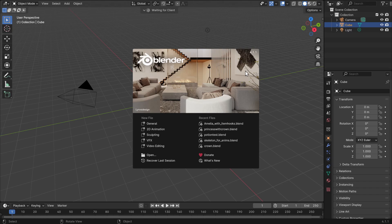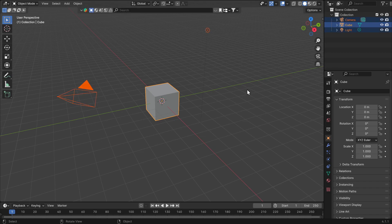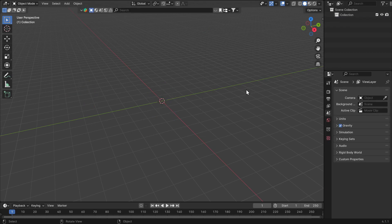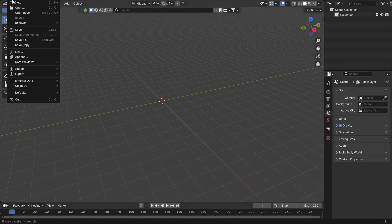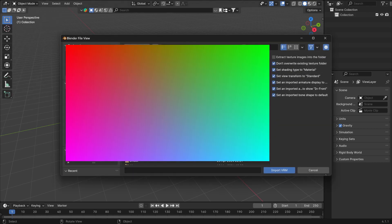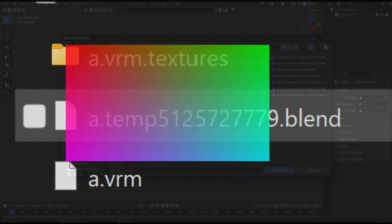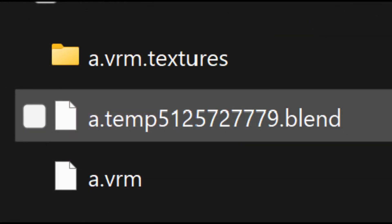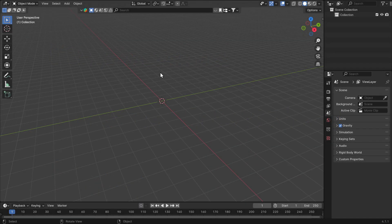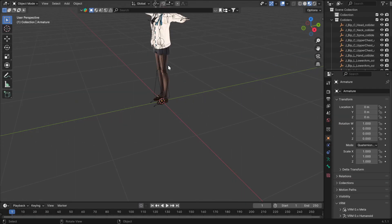Now exit VRoid Studio and open Blender. In the default scene, press A to select all the objects, and then press Delete. Now import your VRM model by going into File, Import, and then VRM. Make sure that you tick the box on the right that reads Extract Texture Images into the folder before confirming. This will create a new folder in the directory of your model with all the VRM's textures extracted. Your VRM model should now appear in the scene.